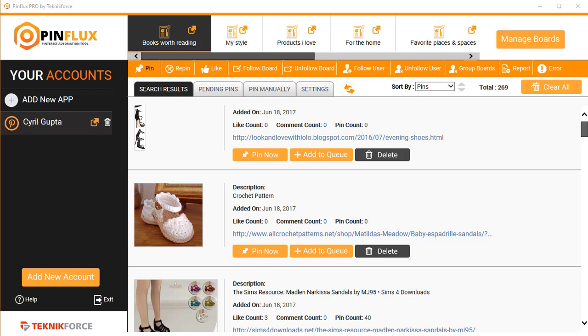Hey everybody, this is your friend Cyril Jeet, and in this video I'm going to show you the options that you have when you're trying to pin or repin content to your Pinterest boards using Pinflux. So let's get started and quickly see what are the things that you can do.